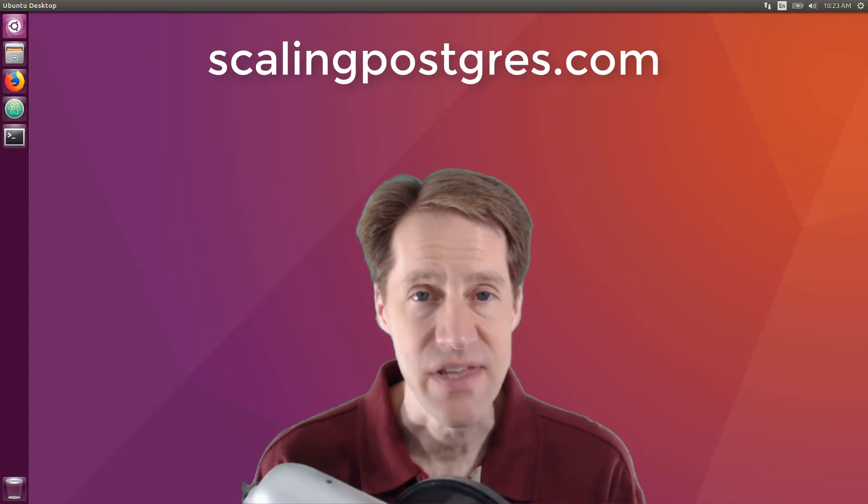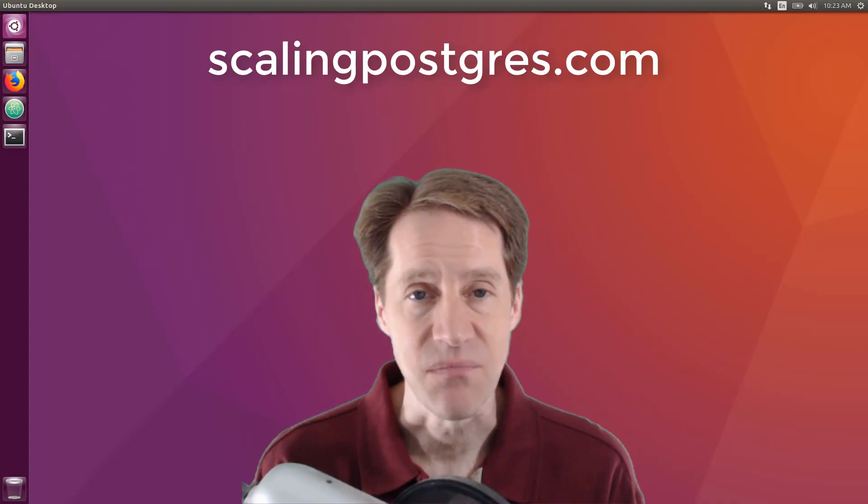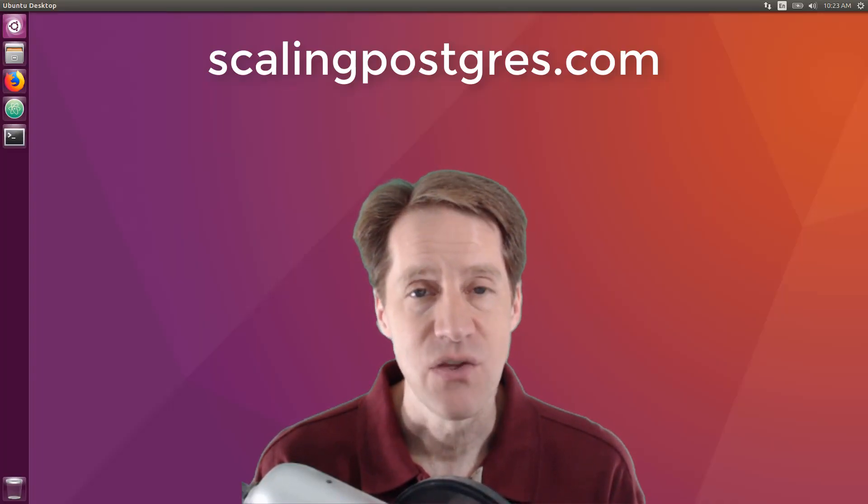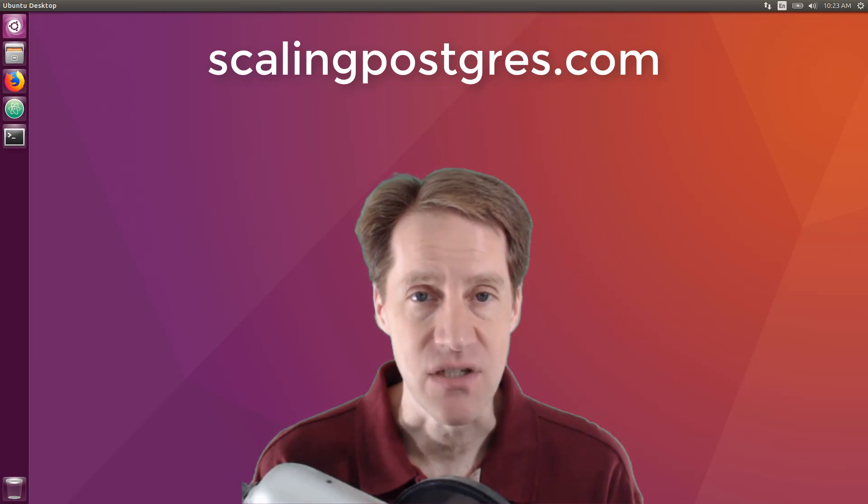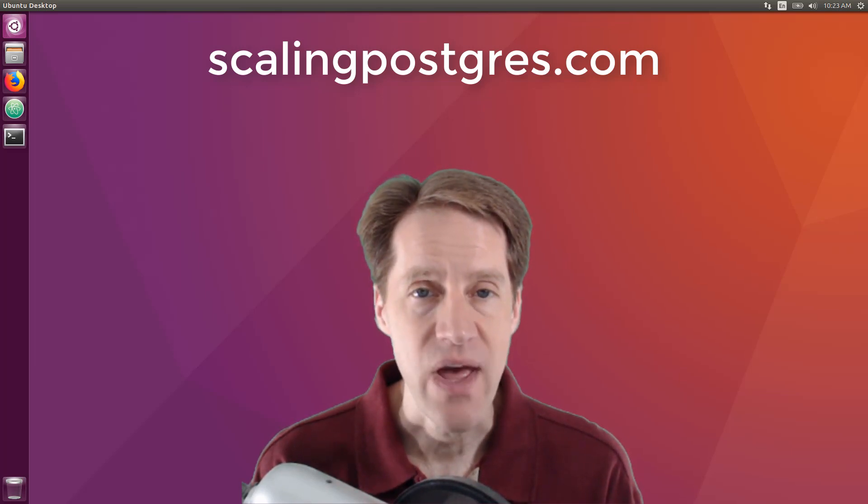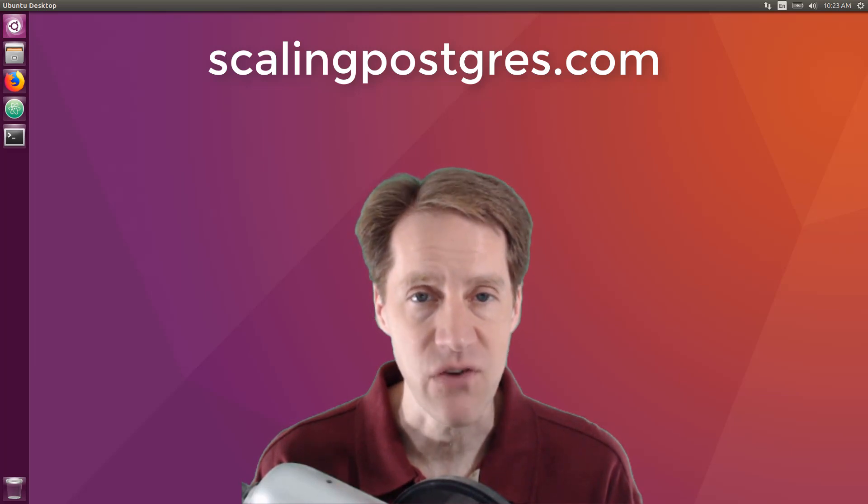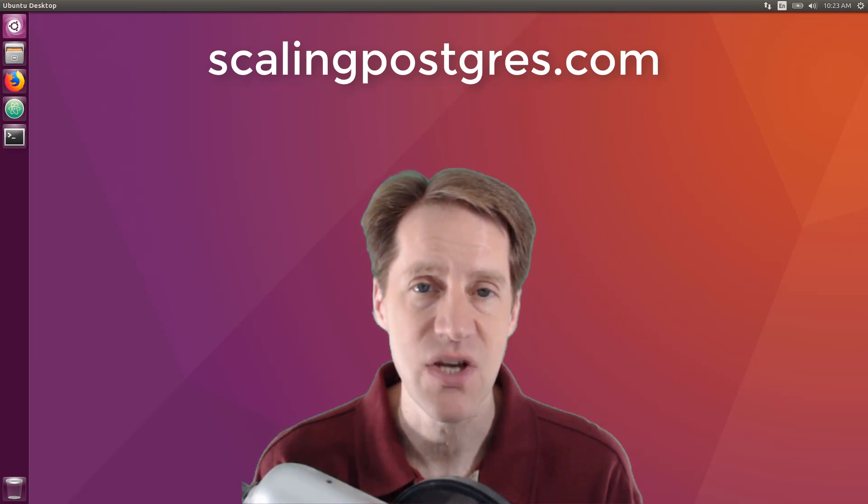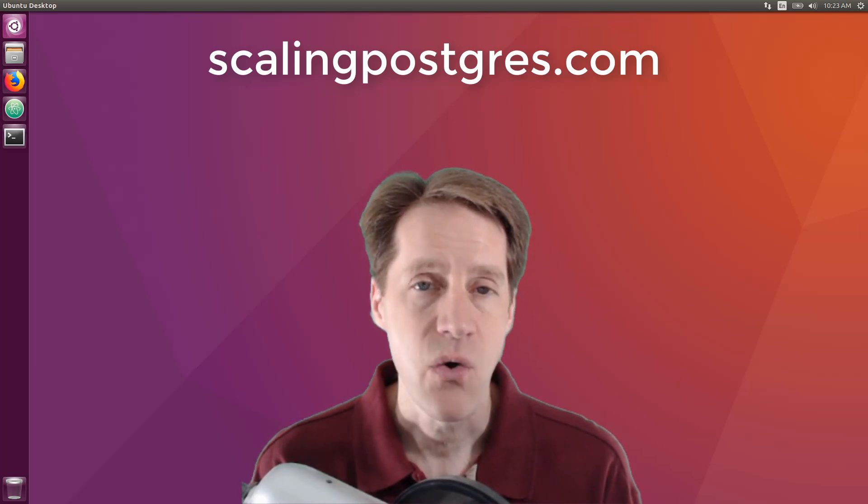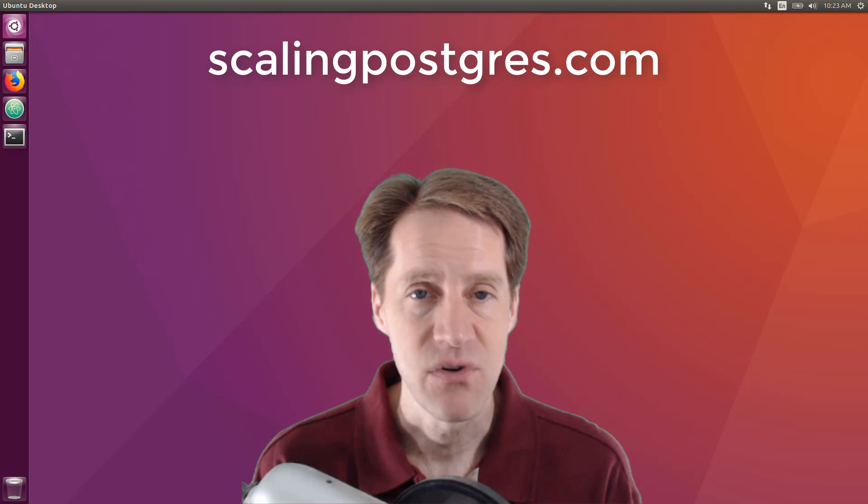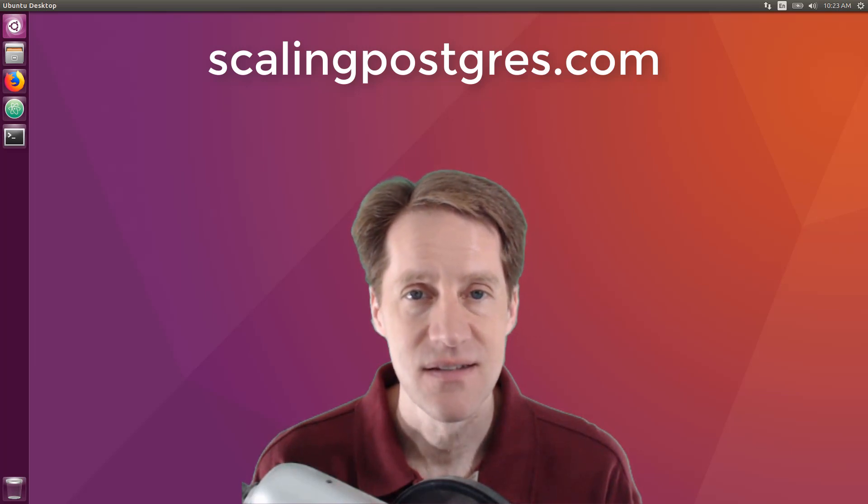That does it for this episode of Scaling Postgres. You can get links to all the content mentioned in the show notes. Be sure to head over to scalingpostgres.com where you can sign up to receive weekly notifications of each episode, or you can subscribe via YouTube or iTunes. Thanks!